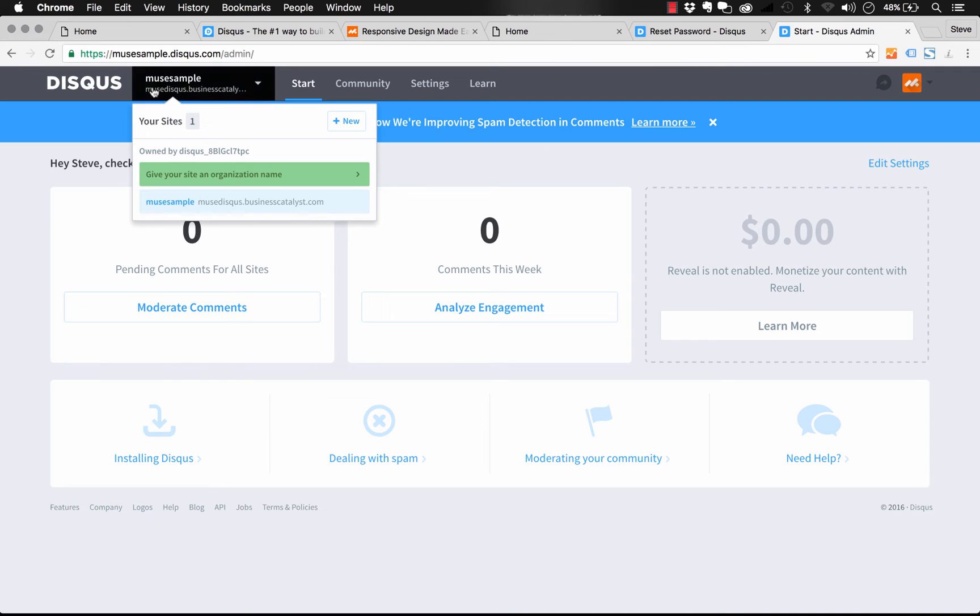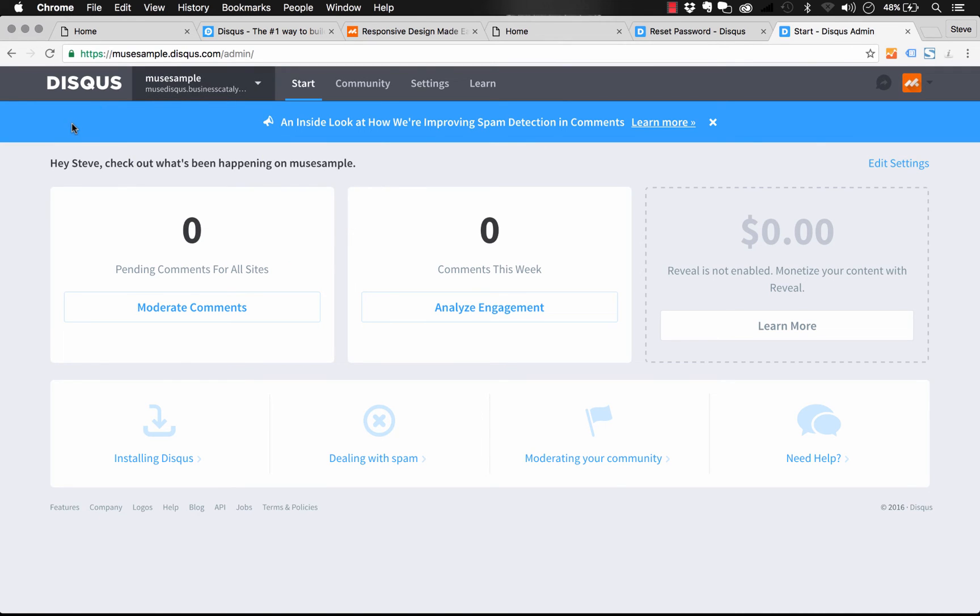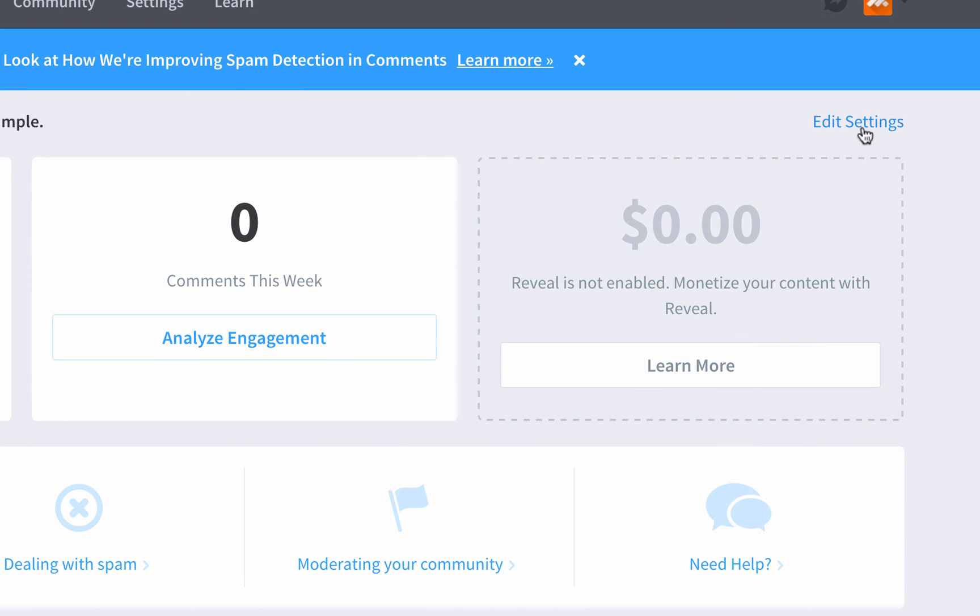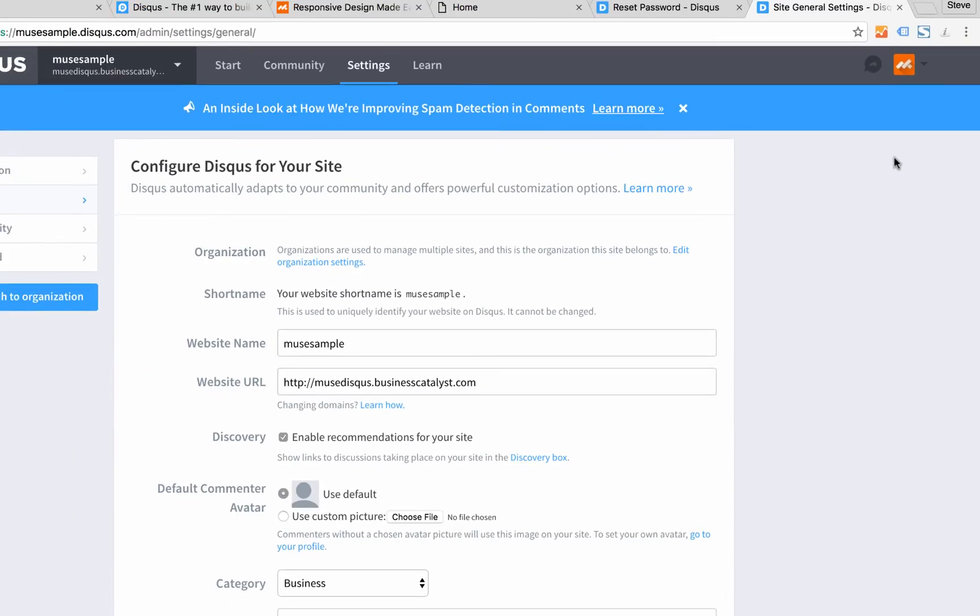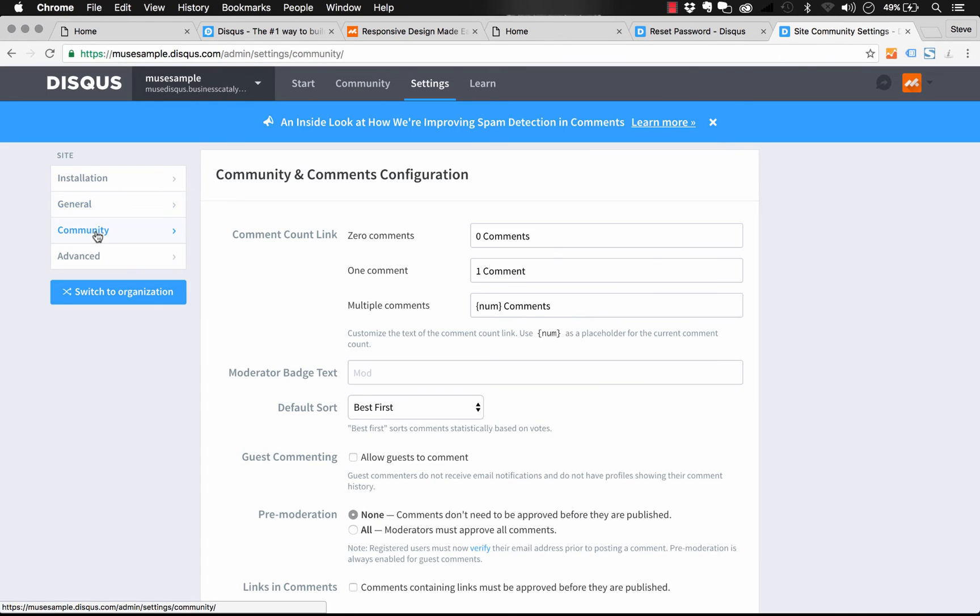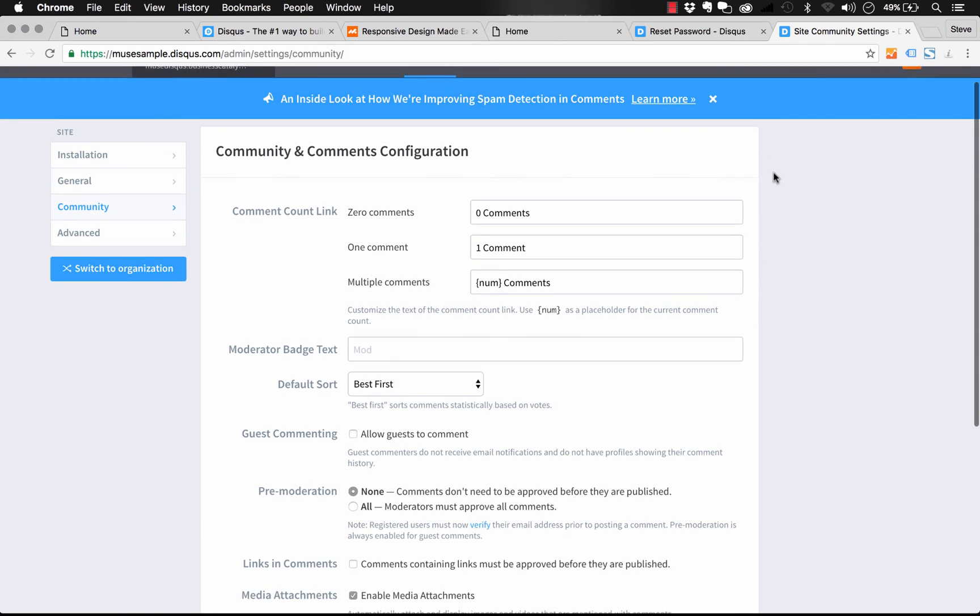So right now, I'm changing the settings for our Muse sample site that I just created. And so we need to go into the edit settings button right here on the right. And once I'm brought to the settings page, we need to click the community button on the left. And we get all sorts of settings for controlling how comments are going to show up.